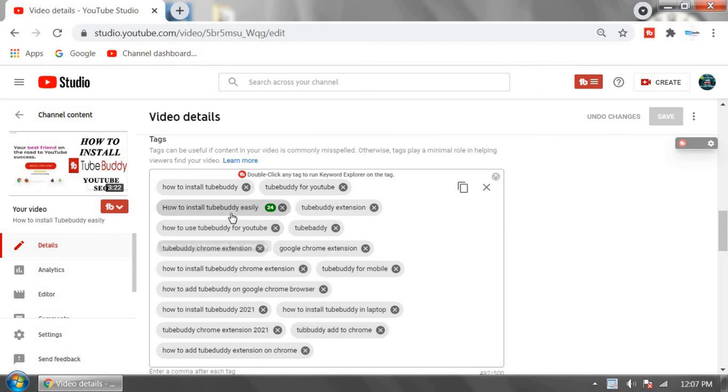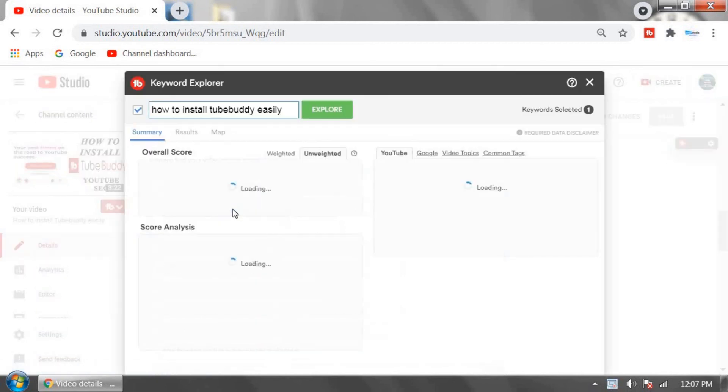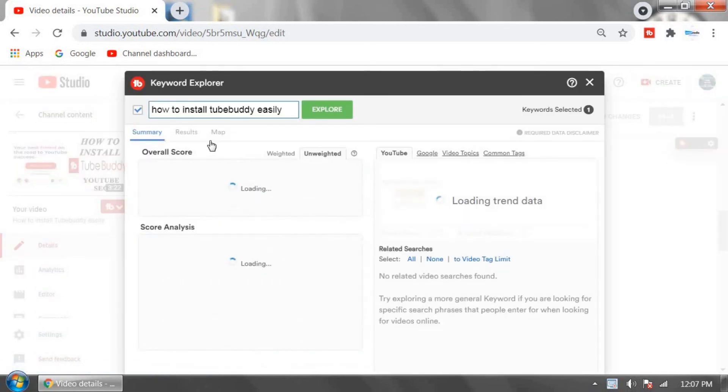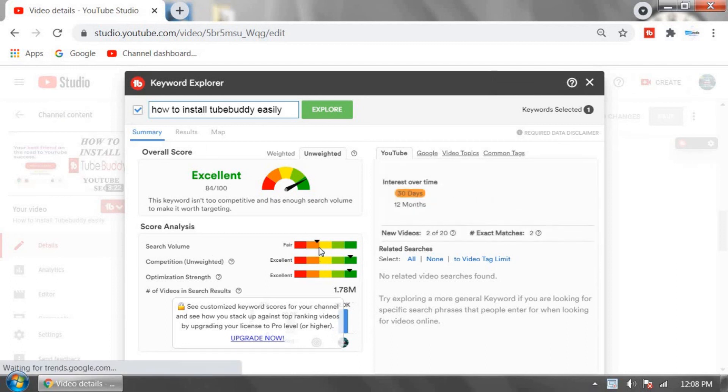Double-click on any tags in your video like this and Keyword Explorer, saying that this keyword or title is excellent because search value is fair, a little bit low, but it's okay.